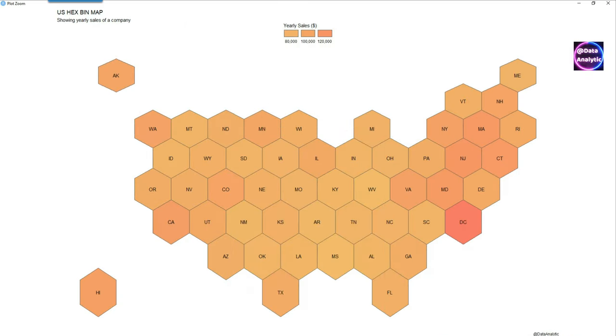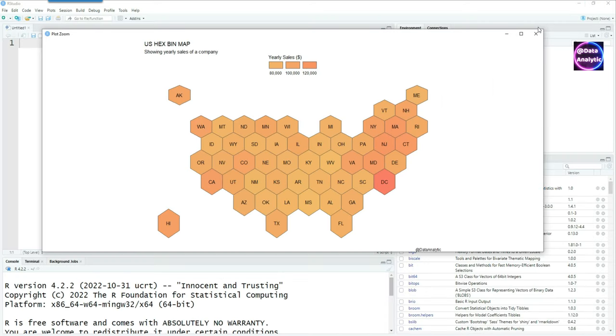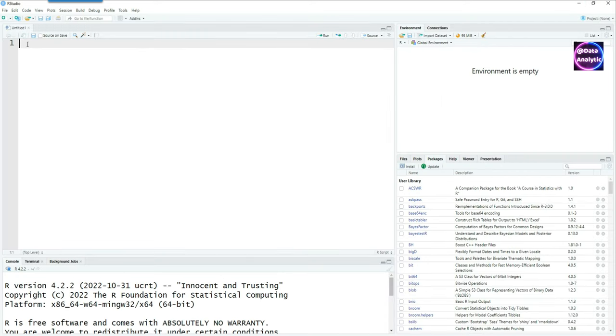Hello and welcome to this video. You're looking at a hex bin map of the US, where each state has been represented by a hexagon showing the sales of a fictitious company. Let's get started.